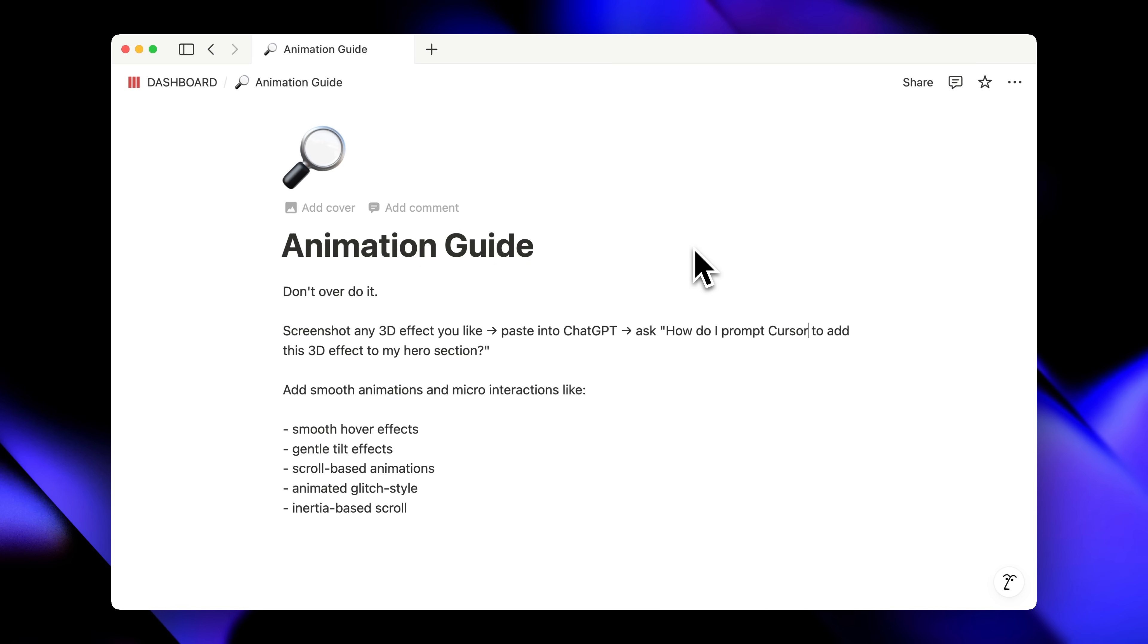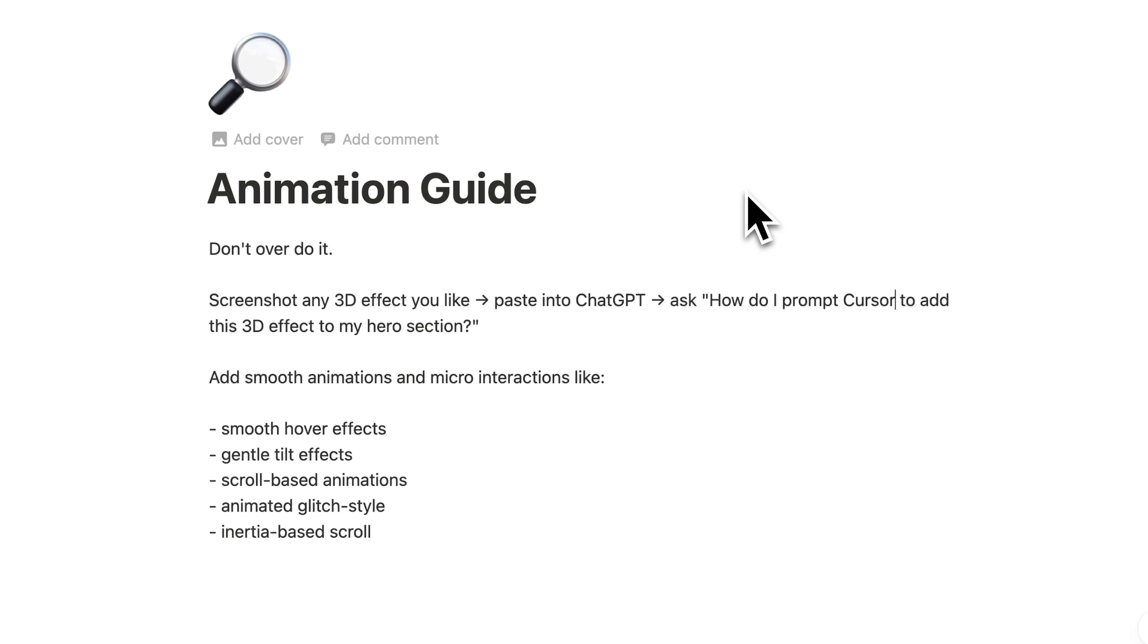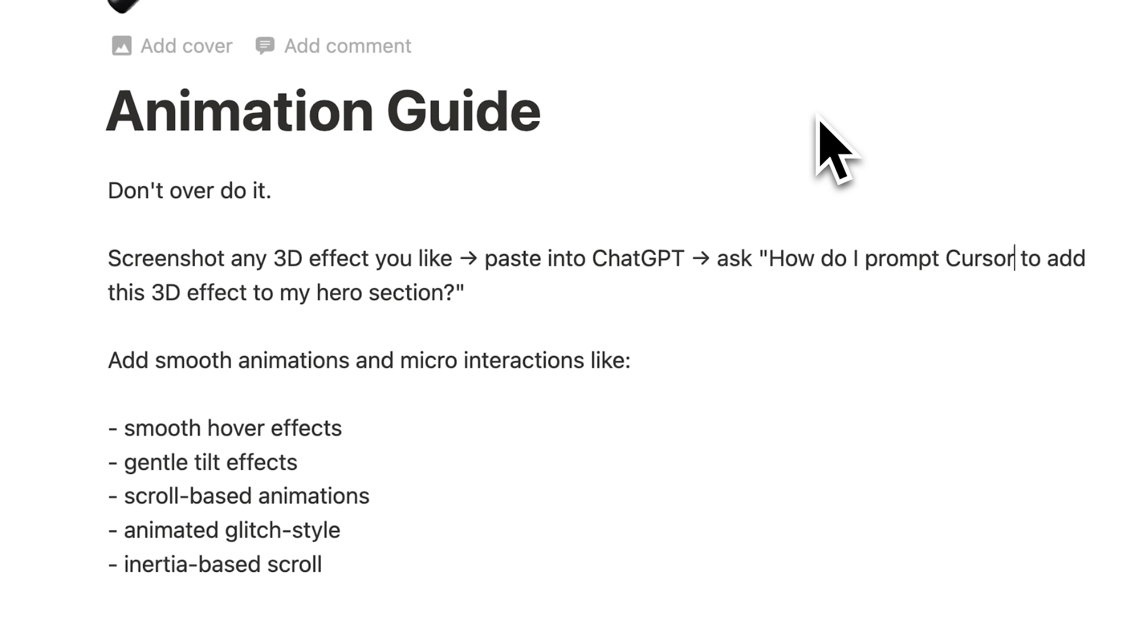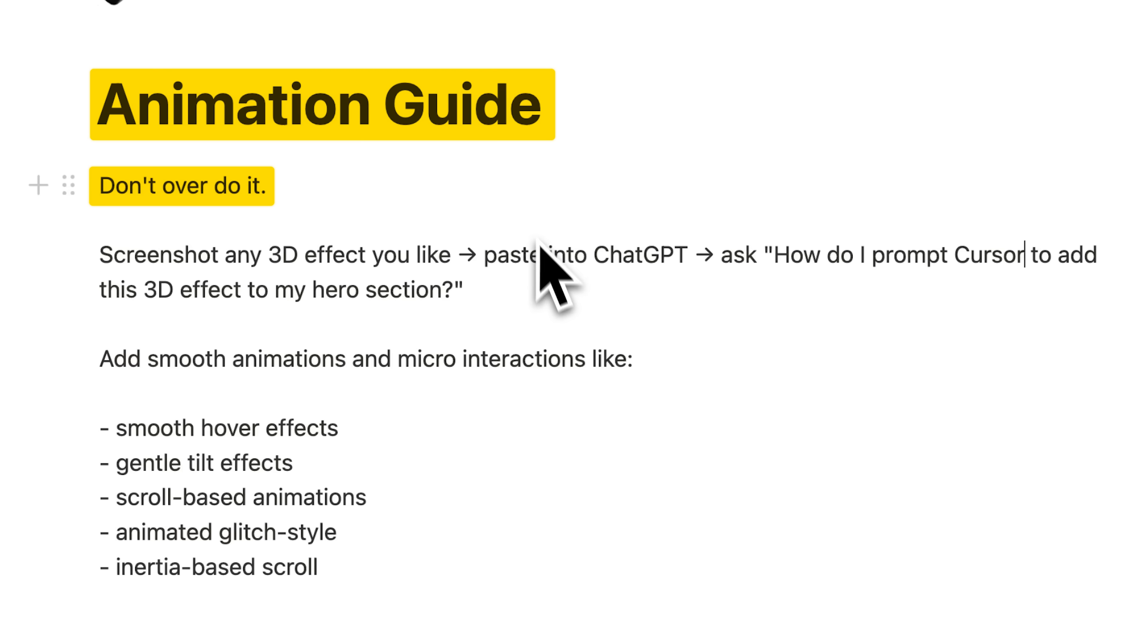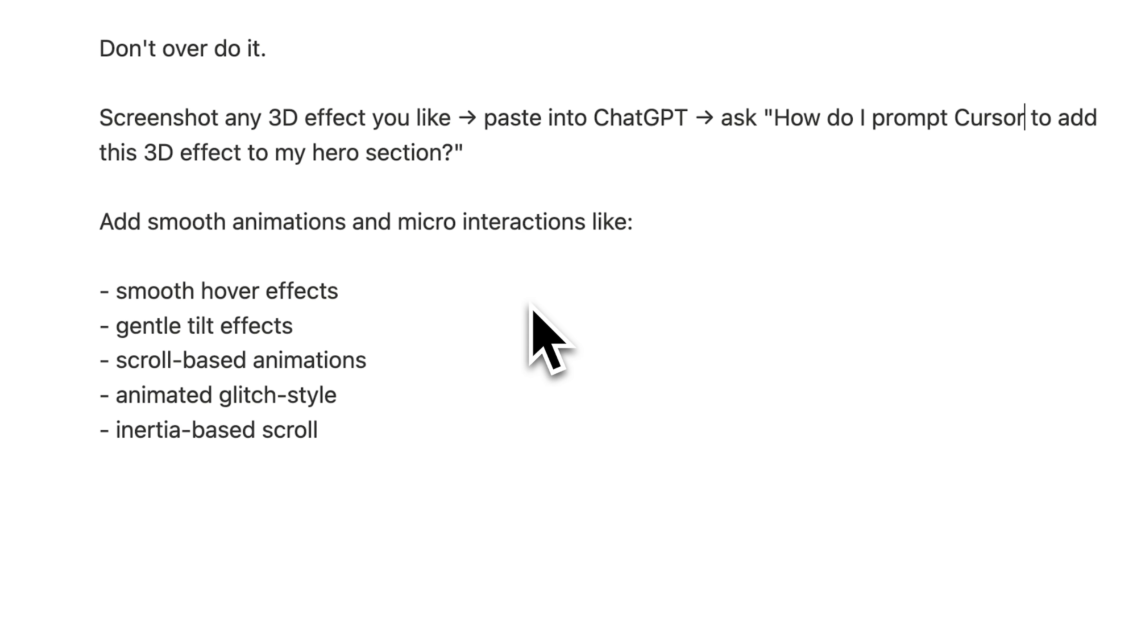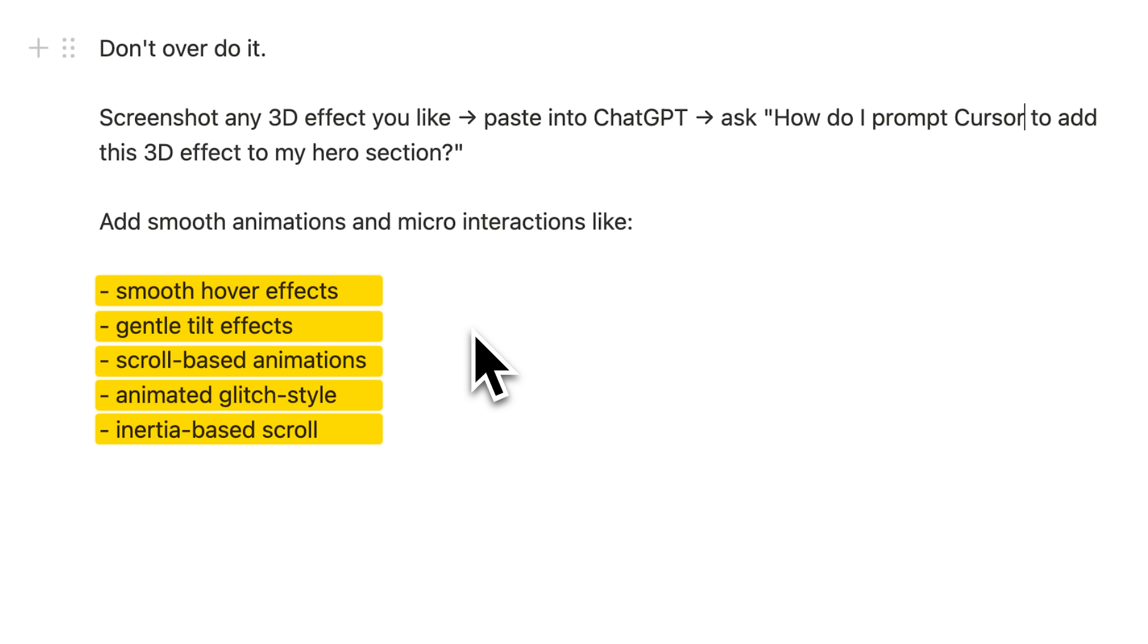Those three methods will give you the foundation for amazing looking apps, but there are some essential techniques beyond that—crucial details that separate amateur projects from professional ones. Let's talk about animations. If you want to add animations to your websites or apps, here's the golden rule: don't overdo it. Ask it to animate everything and your site will look unprofessional and distracting. For any 3D effect you want, just ask ChatGPT or Claude to tell you exactly how to prompt Cursor to add that specific effect. But if you want smooth animations and micro interactions that actually elevate your website, focus on these types of effects—subtle movements that every professional site needs.